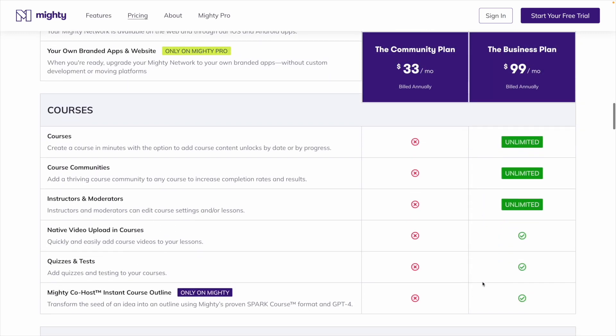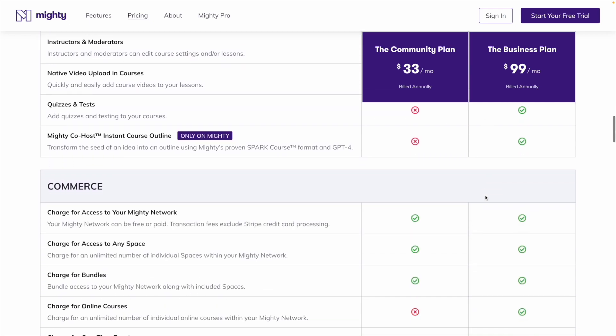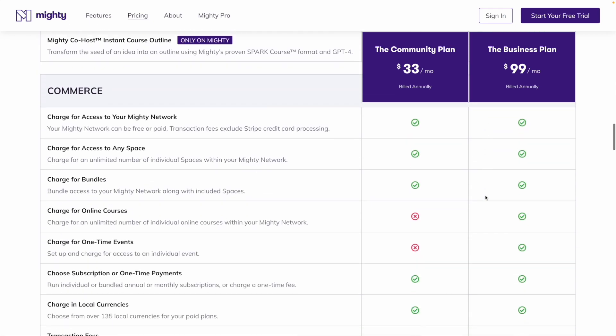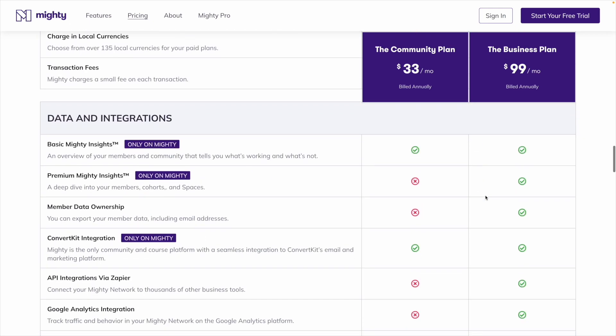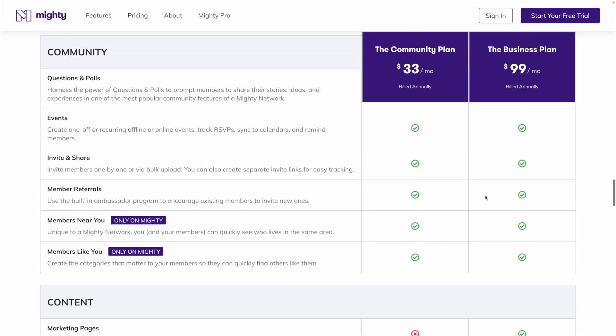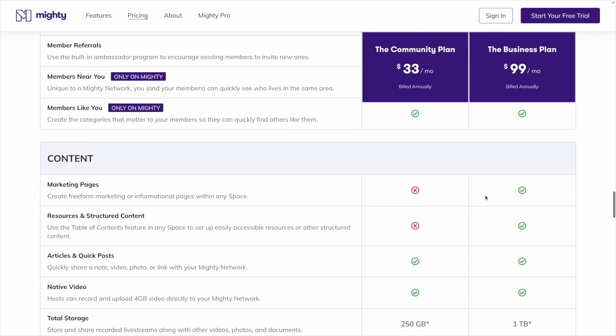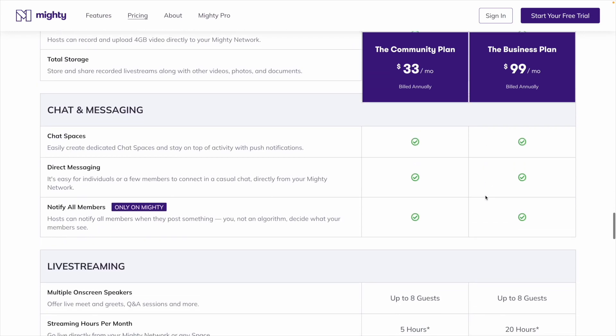If you want to be able to create and sell courses, you have to be on the business plan, but from there, you'll be able to have an unlimited number of students, courses, instructors, moderators, and dedicated course communities. So as a host of a Mighty Network, you're not being charged based on how much you scale or grow or how many members you have. It's just a flat fee tier depending on the features that you want.